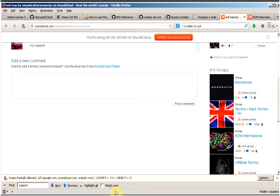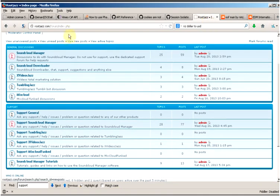If you would like to find out more information on the share track to groups functionality, please see our other tutorials on our YouTube channel or come to the forum at rootjazz.com/forum. Thank you very much.